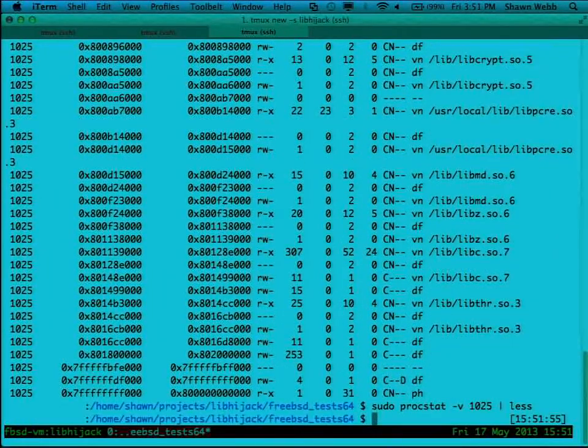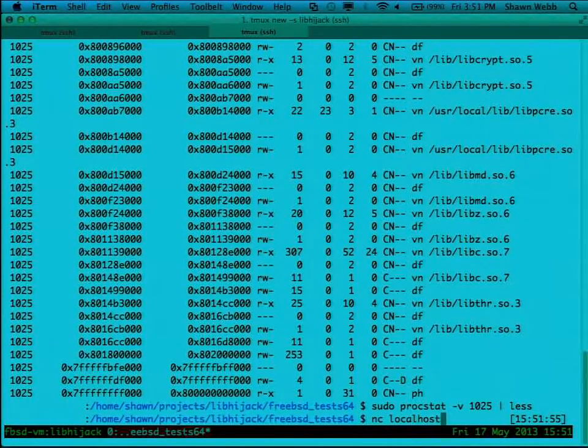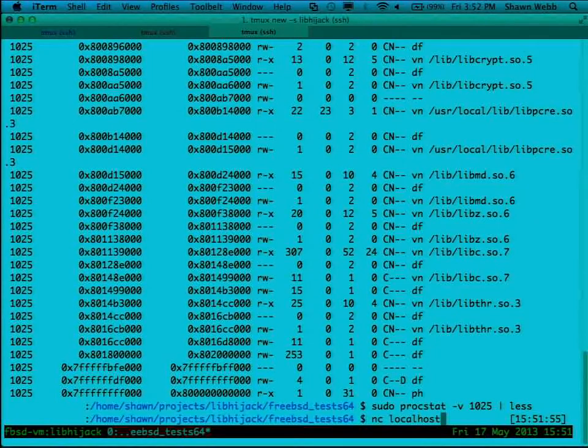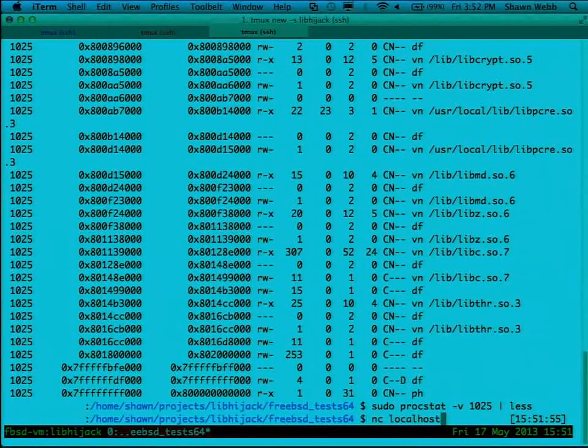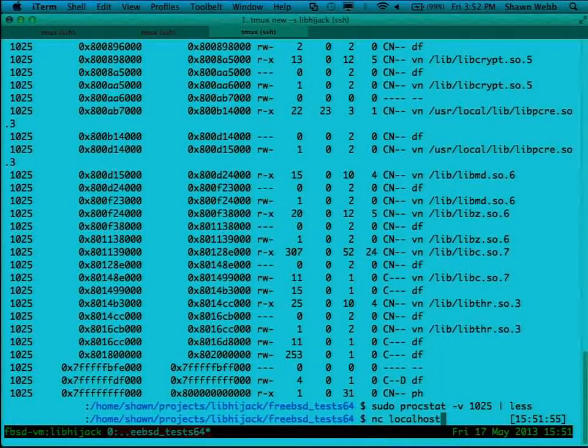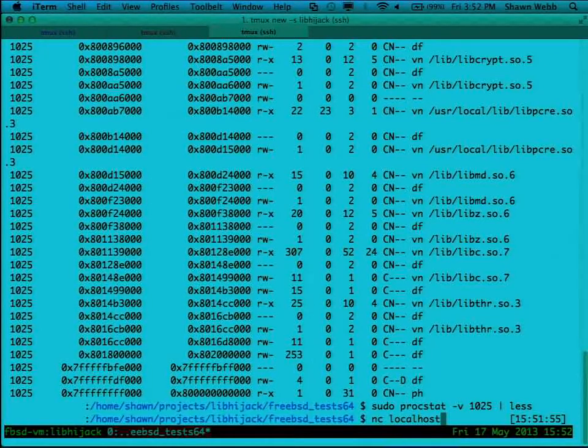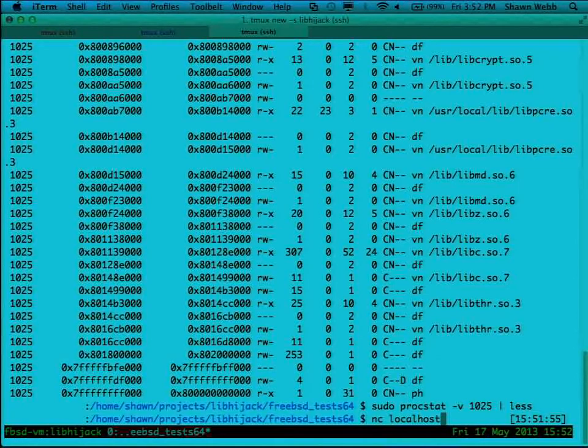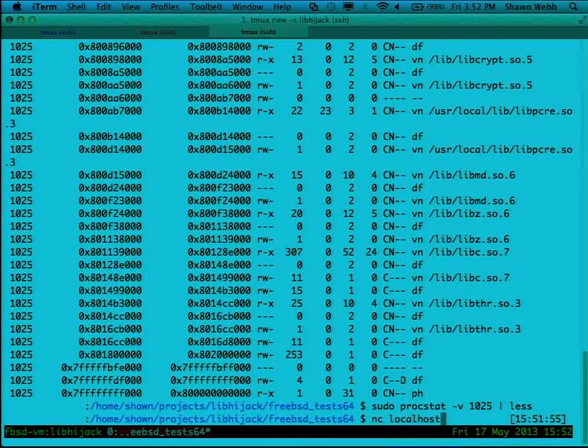So what we have to do is, what the runtime linker usually does is in its default configuration it does lazy resolving of functions. So the very first time you call a function, its address is actually not in the GOT.